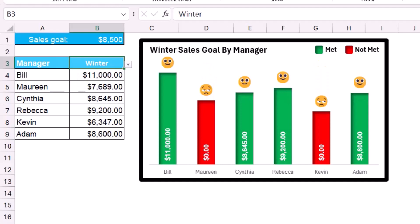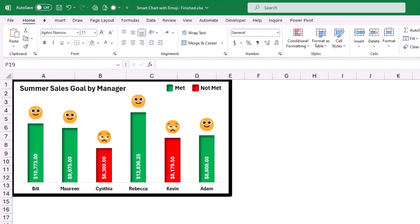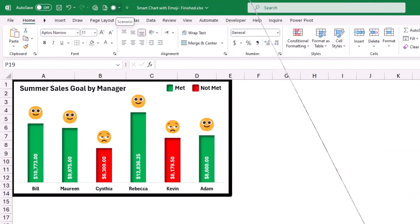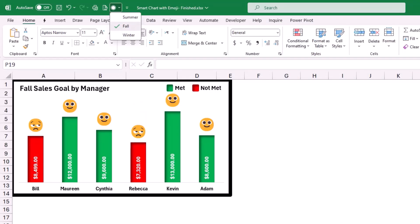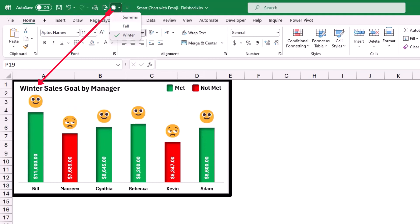As a bonus tip, if you want your chart to cover the data completely, you can create the same functionality using Scenarios instead of a drop list. In this alternate worksheet, I added the scenarios to the Quick Access Toolbar, allowing switching from Summer to Fall to Winter — with everything updating automatically. A tutorial on Scenario Manager is linked in the description below.